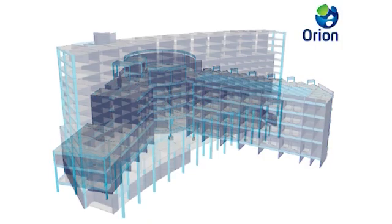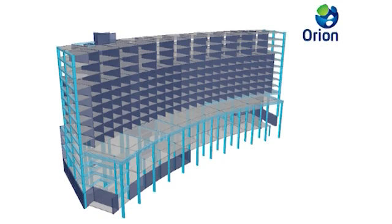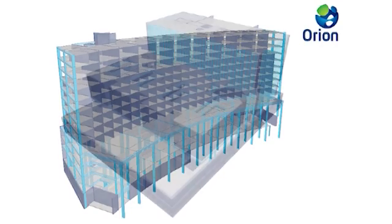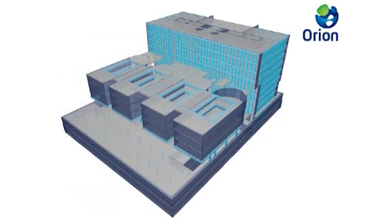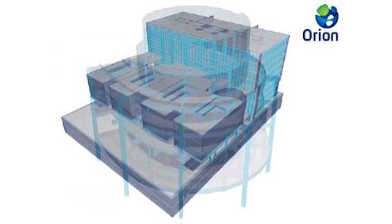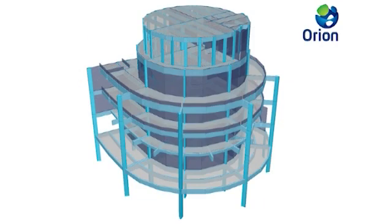Orion is available in a range of international design codes, including British standards, Hong Kong, Singaporean and Euro codes.